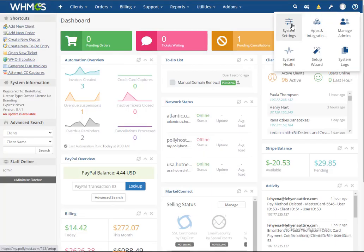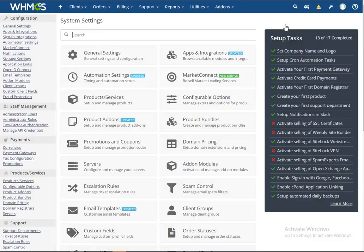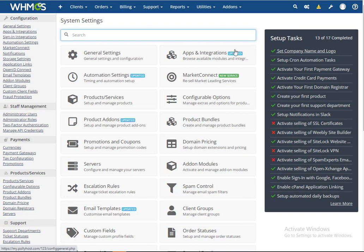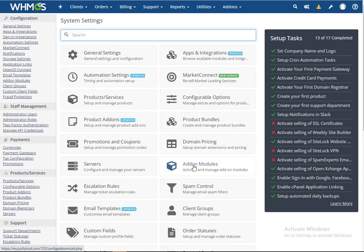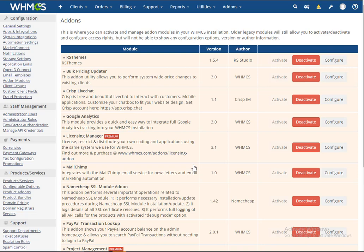...has already fixed this issue. Let me show you how to do that. First of all, go to your product system settings, then add-on modules. You must ensure that you activate Bulk Price Updater. When you activate this, then after...